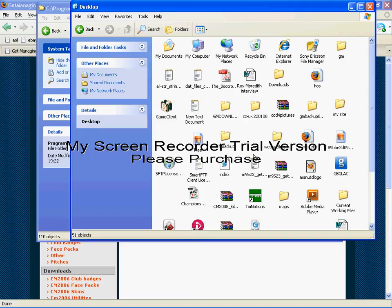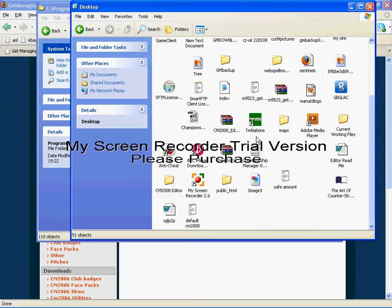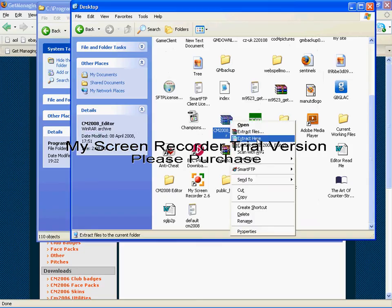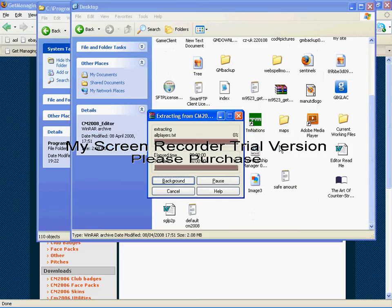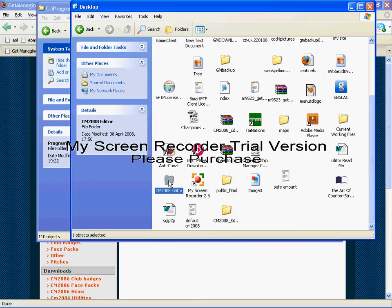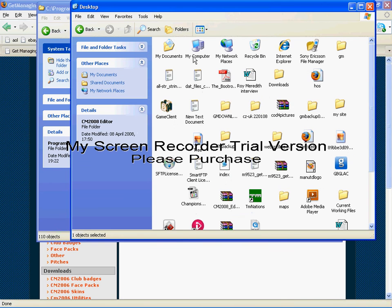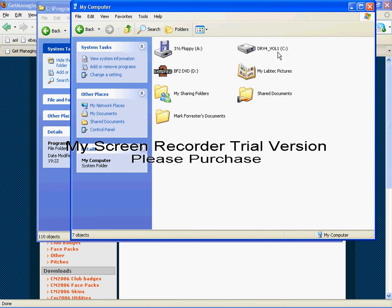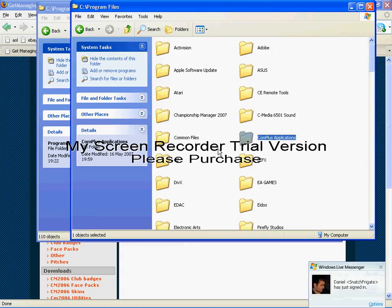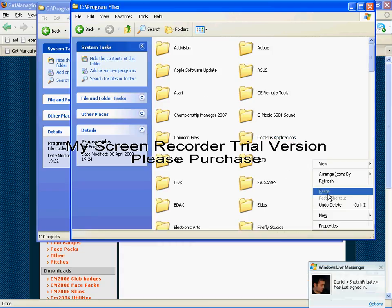To start off, you have to download the editor and extract it. Next, you have to go to My Computer, T drive, Program Files. In here you need to